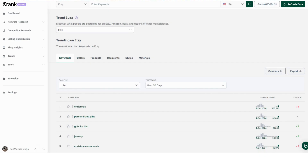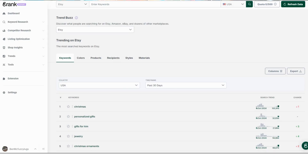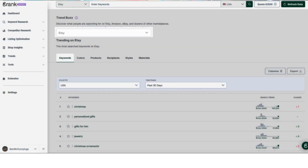The first thing you should hopefully notice is our fresh new look. eRank is committed to delivering powerful, faster tools that also reflect the creativity of you, the maker community. All of your usual data is here. The default when you open the tool is to see the top keywords on Etsy in the USA for the past 30 days.